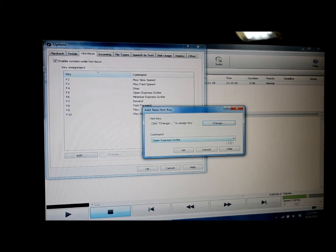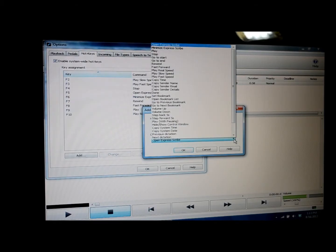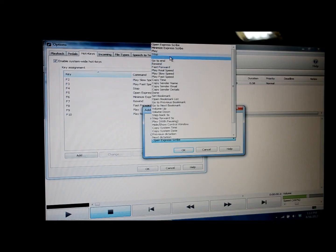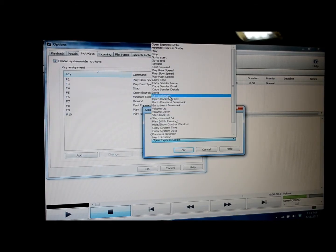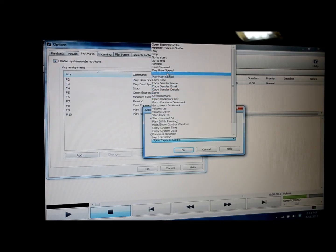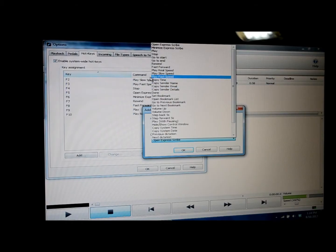The command we want to use is for copy time. So when we click on this arrow, it gives us all the different commands that you have available to you. Here you can see it says copy time.